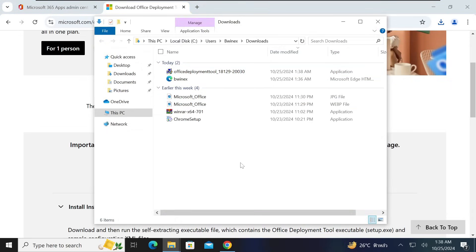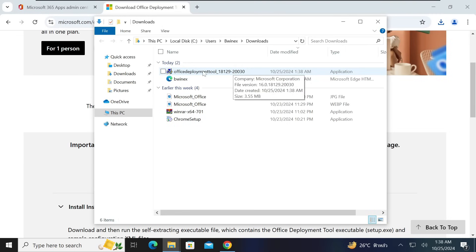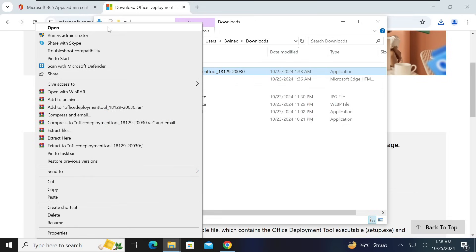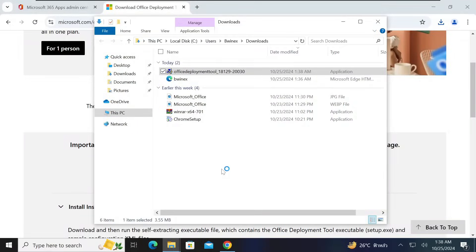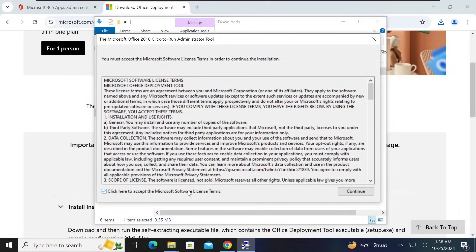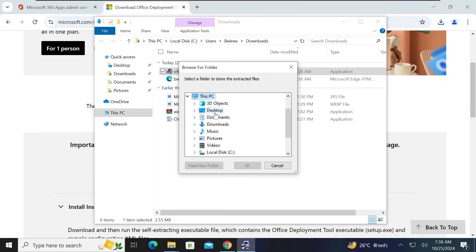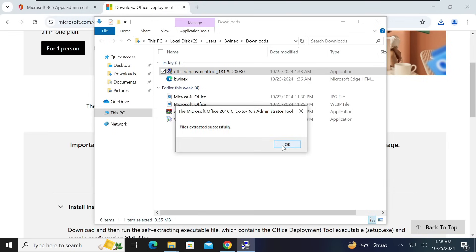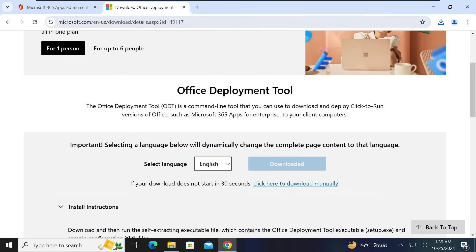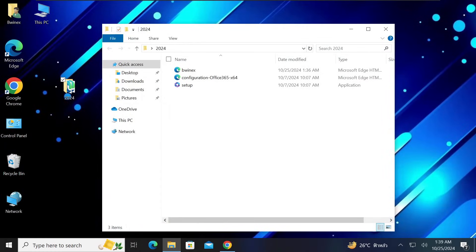Once the Office Deployment Tool is downloaded, open it from your downloads folder. Right-click and open it, accept the terms, click Yes, then Continue. When it asks for a folder location, navigate to This PC, then Desktop, and select the '2024' folder we created. Click OK. The files will be extracted successfully — click OK and close the installer.